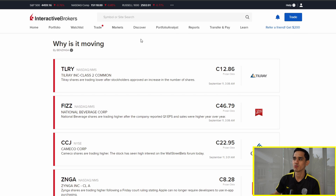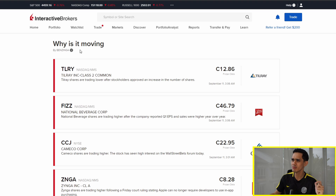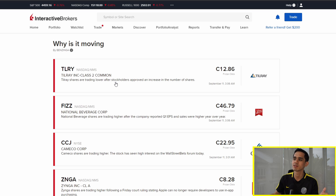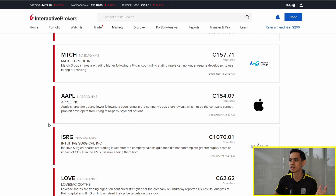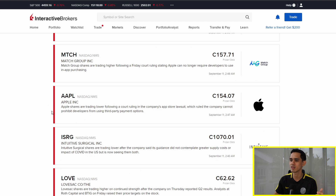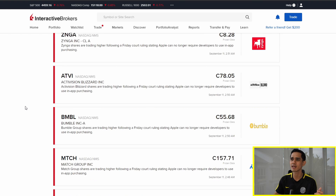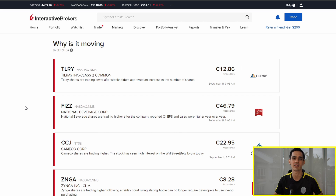Next up, we have the Discover tab. The 'Why is it moving?' feature is pretty cool — all stocks that made big moves during the day are listed here with reasons. For example, Tilray is trading lower after stockholders approved an increase in the number of shares. Fizz is trading higher because Q1 results were good. You can take a look at all the big news of the day — Apple is here as well. That's pretty much the Discover tab.